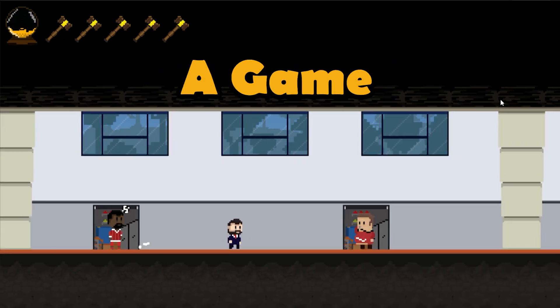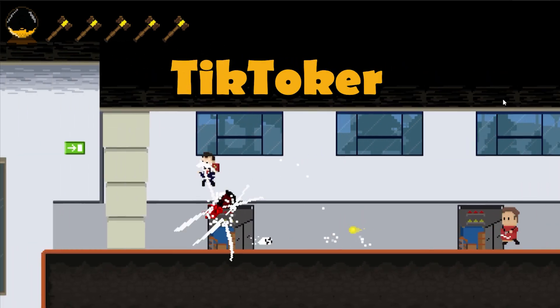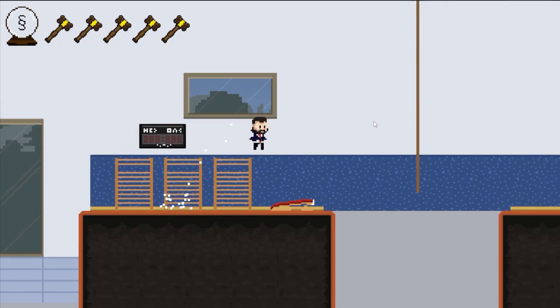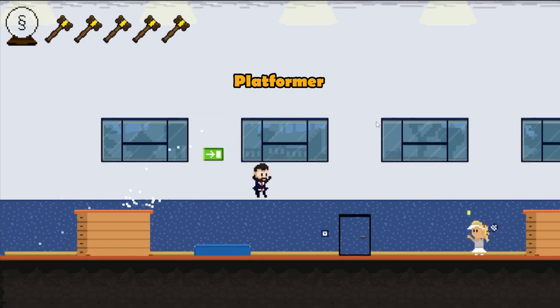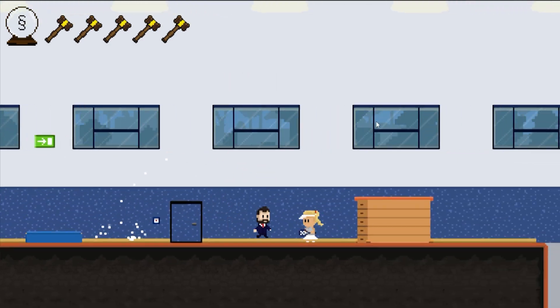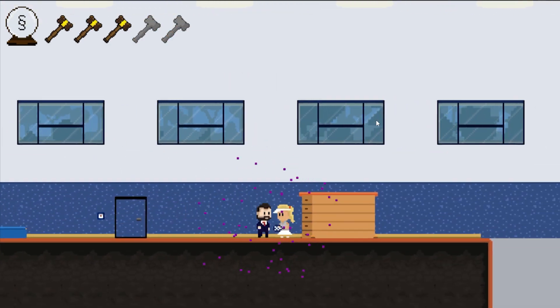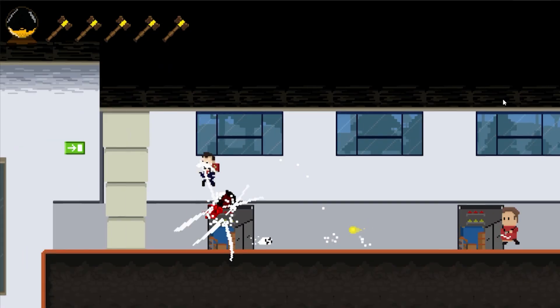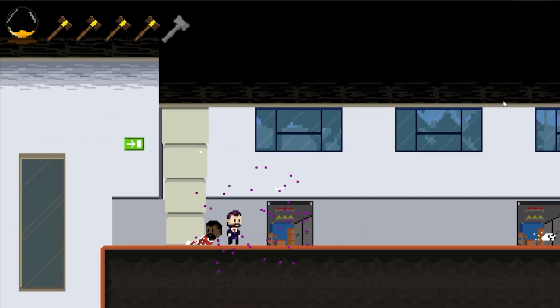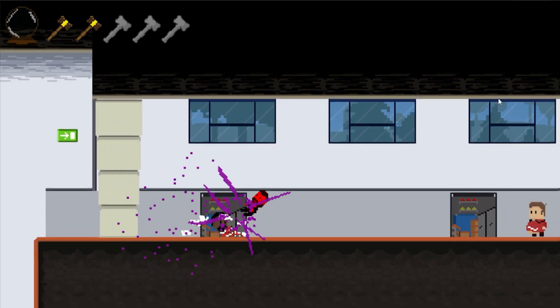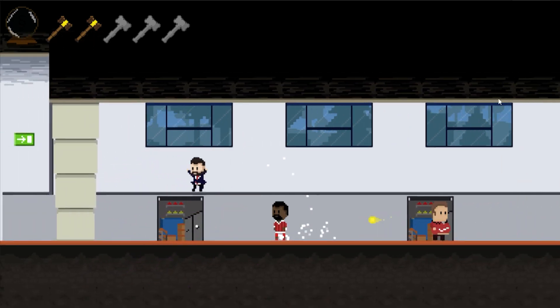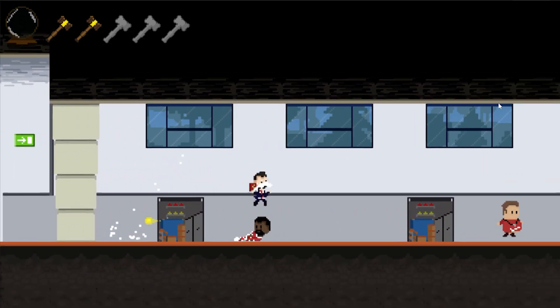I'm currently programming a game about the German TikToker Herr Anwalt. It's a pixel art action combat platformer where you have to defeat teachers. But of course it's not just for fun — it's based on a very logical and coherent story.